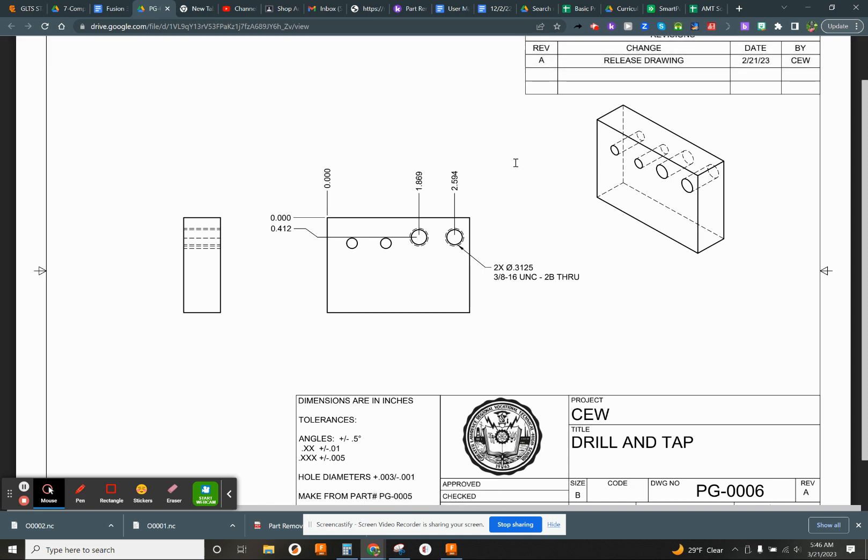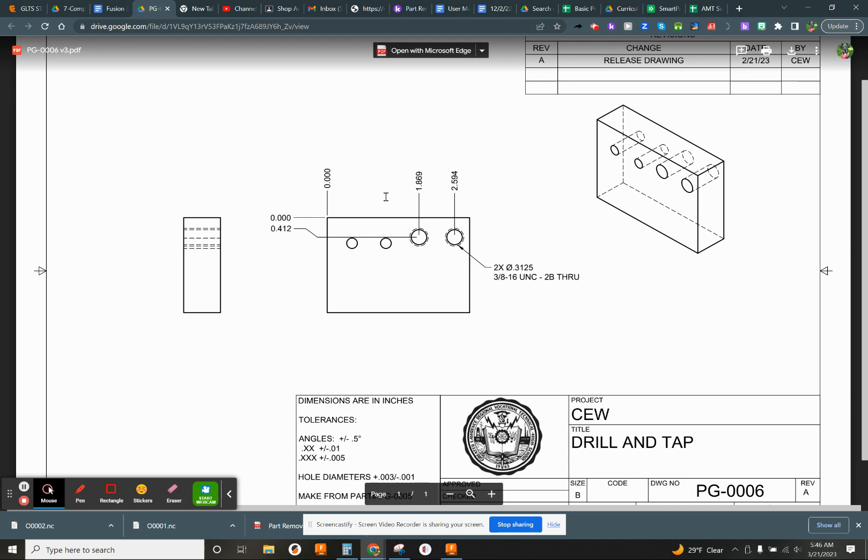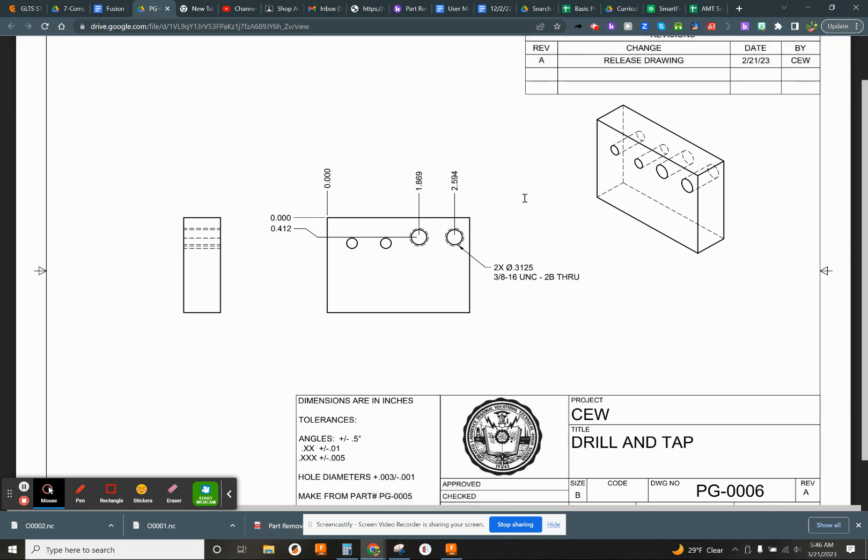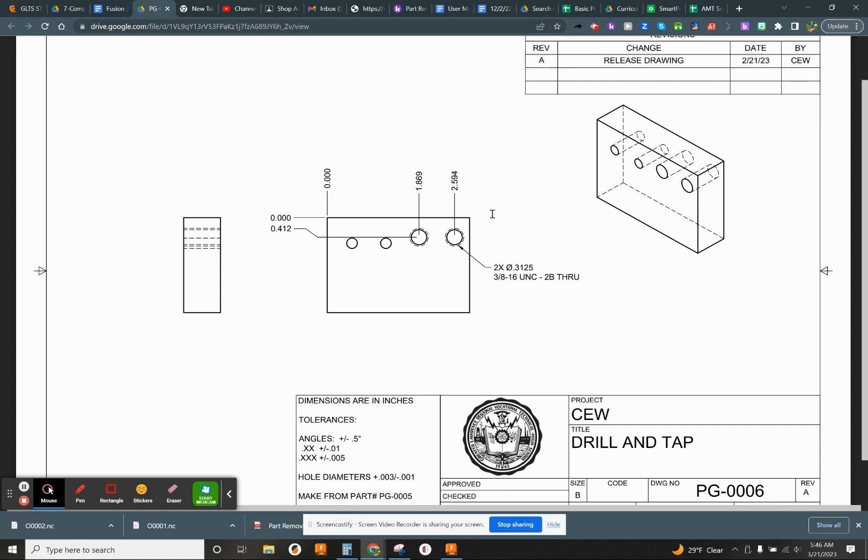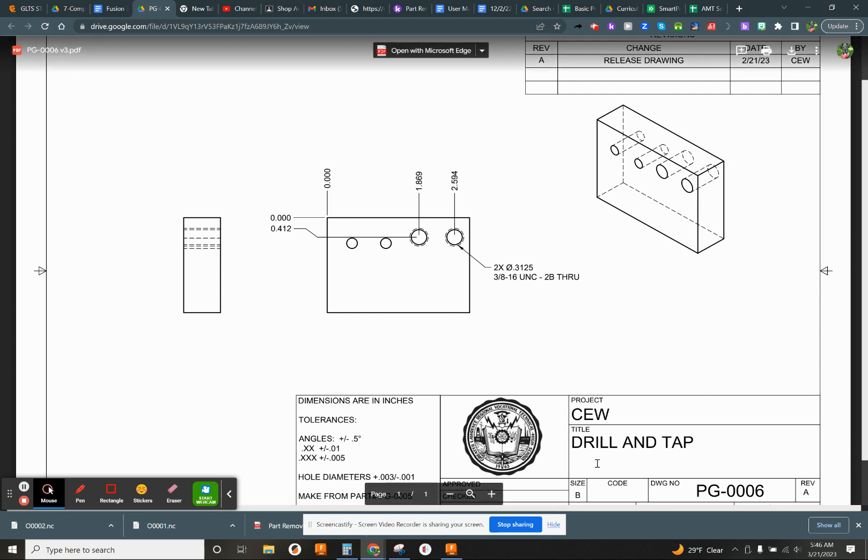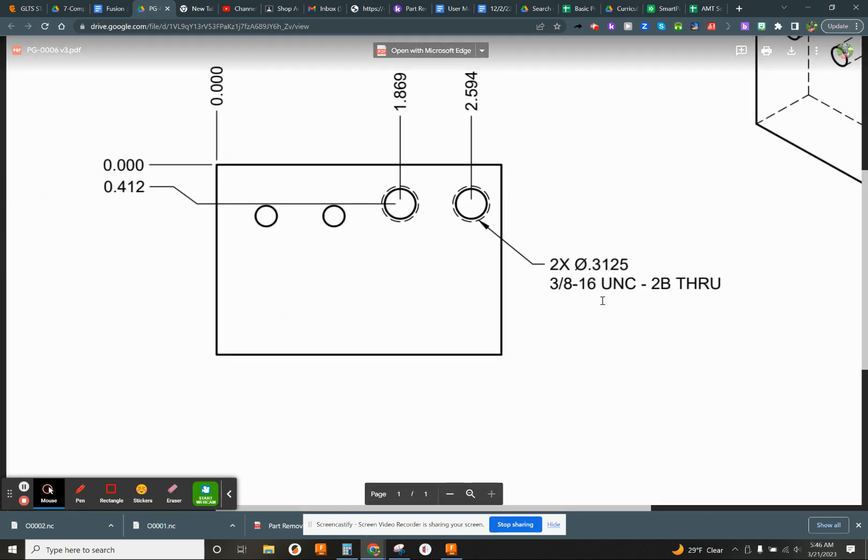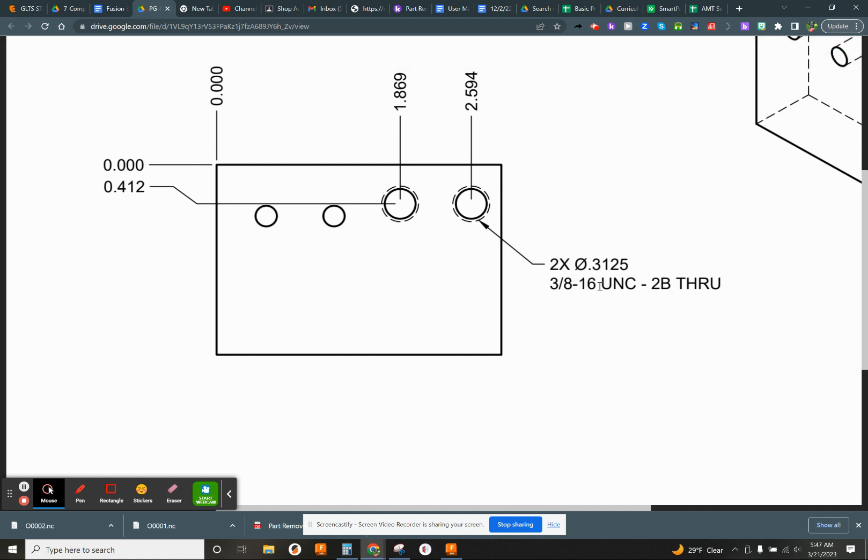So here we are on the next of the PG series. In this video, we're going to learn how to drill and tap, specifically the tapping, since you already have done the drilling, but we'll review that anyways. And we're going to actually make a tap. In this case, we're going to make the 3/8-16 tap.